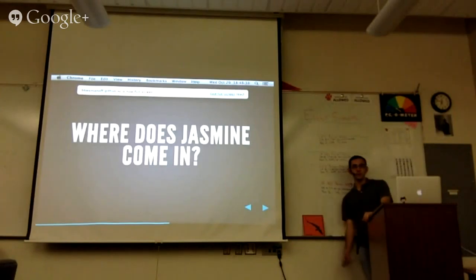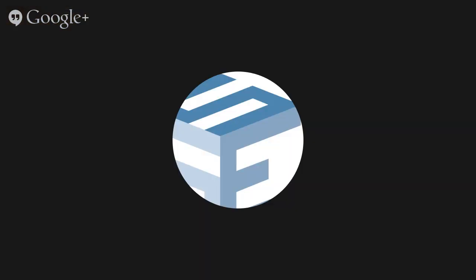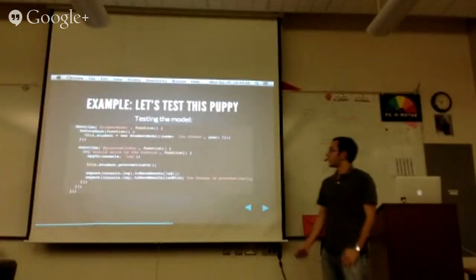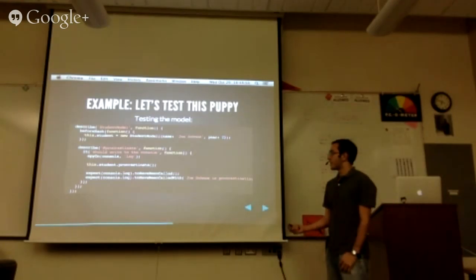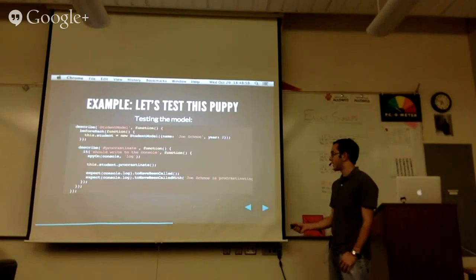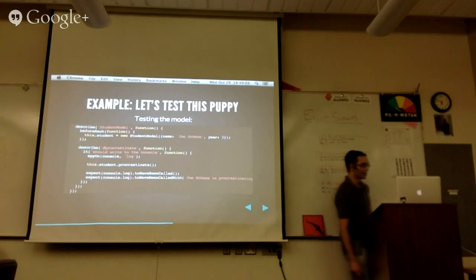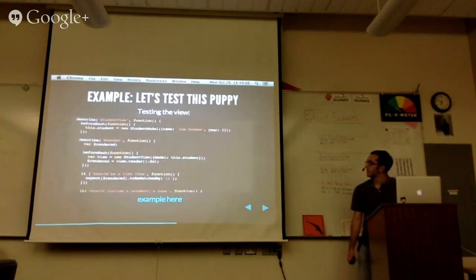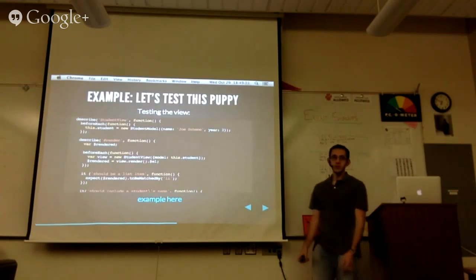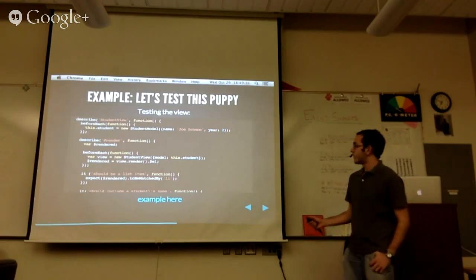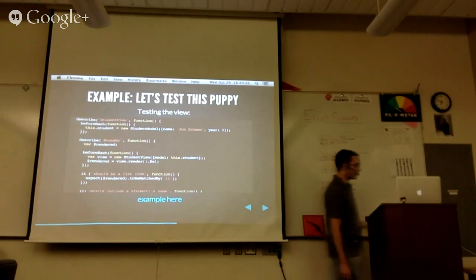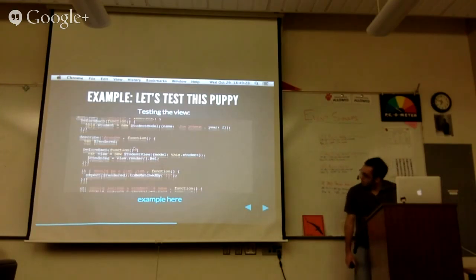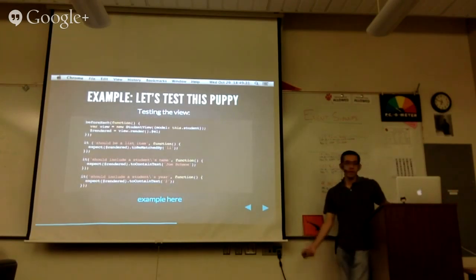So — connecting back to Jasmine — how would you test this example app? For a student model, just create a student model and make sure it can procrastinate. The procrastinate is just a call out to console.log, and then it shows that the right string is actually printed — not just that console.log is called. Same thing now but with the views — this is where Jasmine-jQuery works its way in. Create a student model, render it, render that student, and then make assertions: you should be working with a list item, the name should have the person's name and year which were template values.